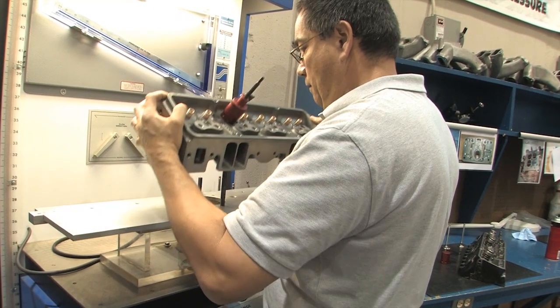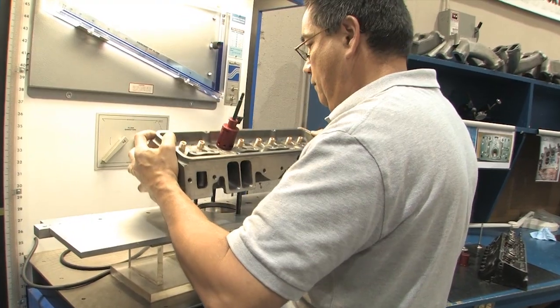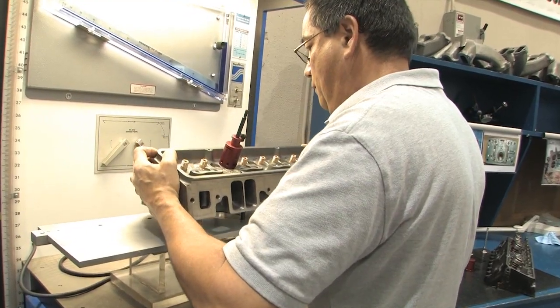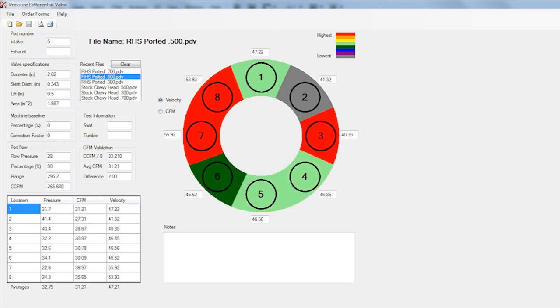Now compare that to the RHS CNC ported 23-degree head. Even at three hundred thousandths of an inch of lift, you can see the difference. The airflow is much more evenly distributed all the way around the valve.